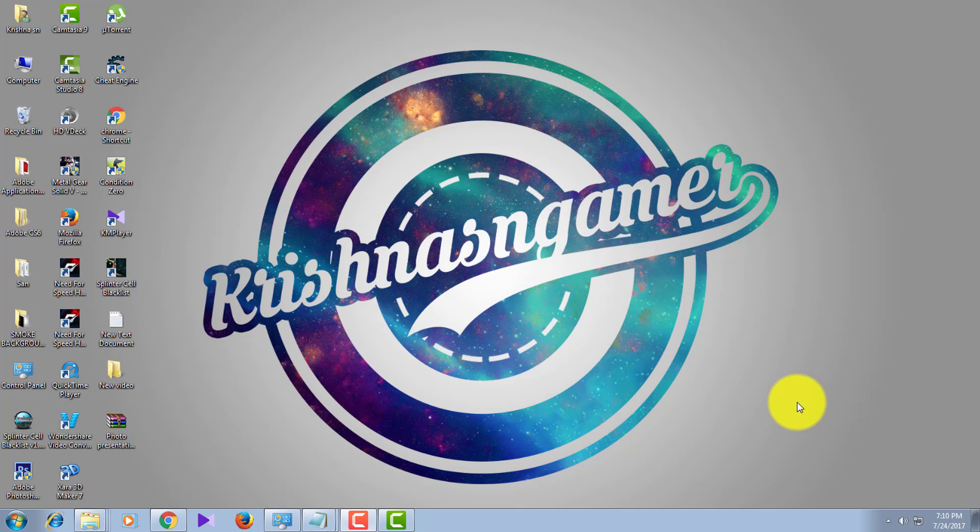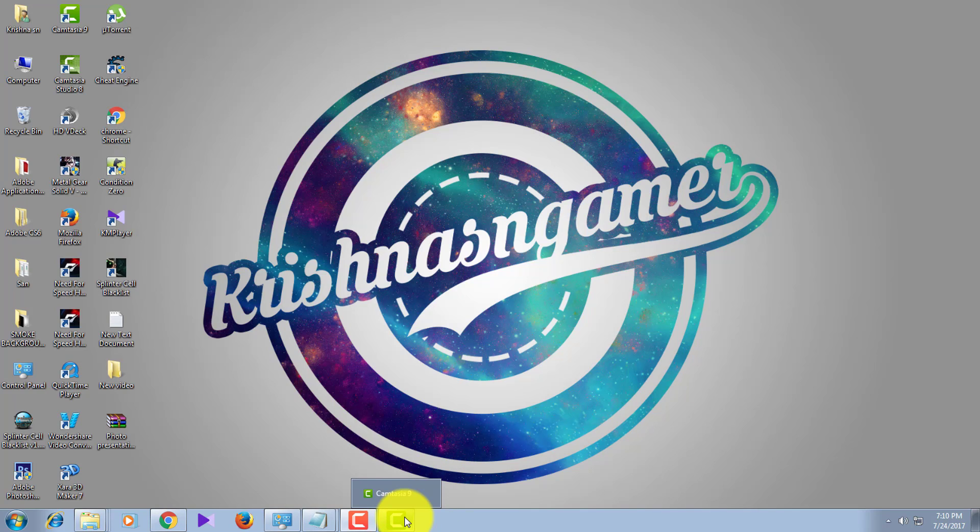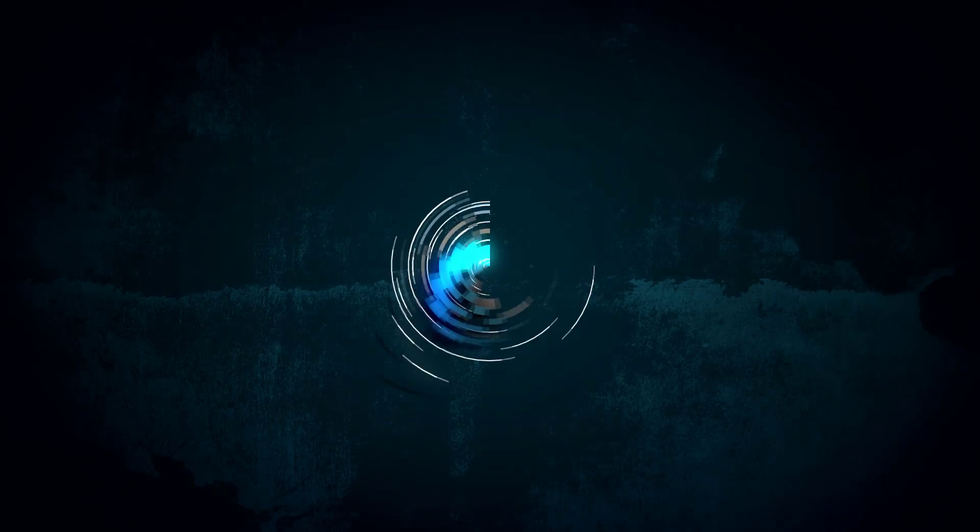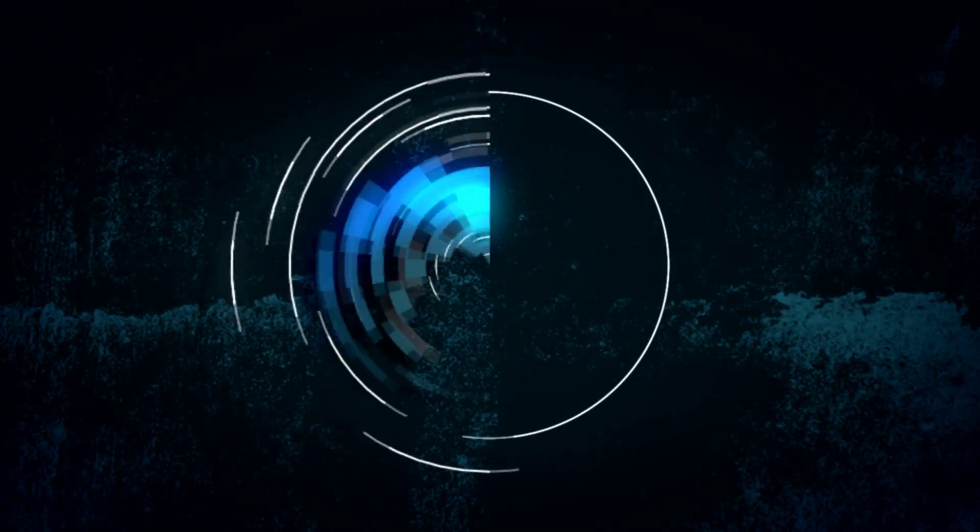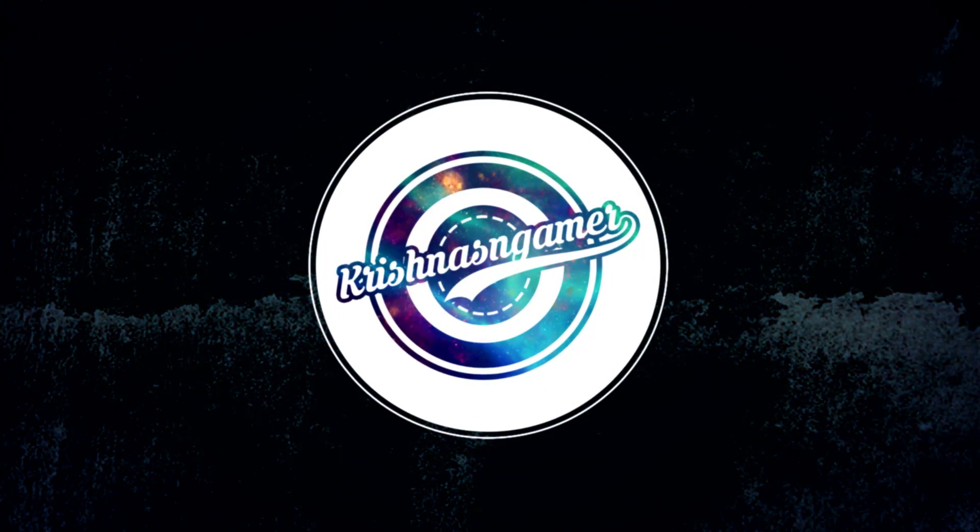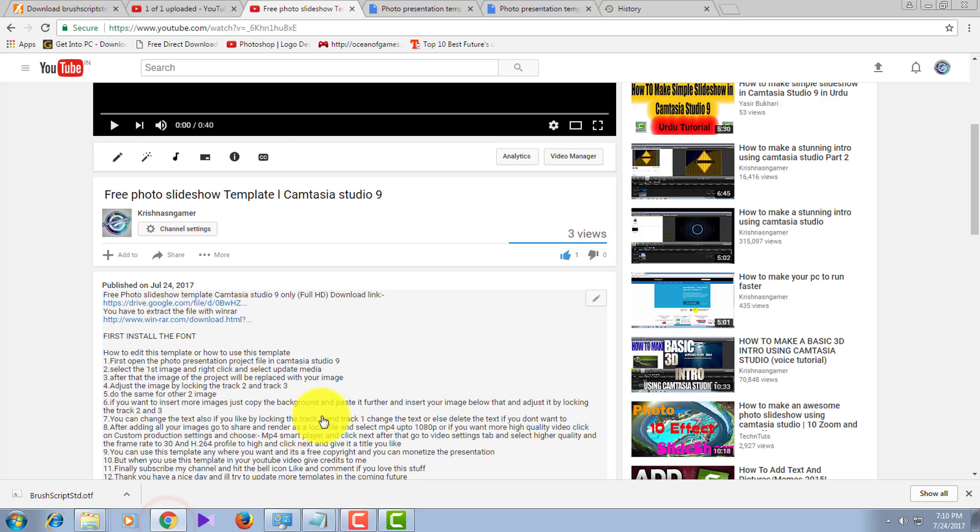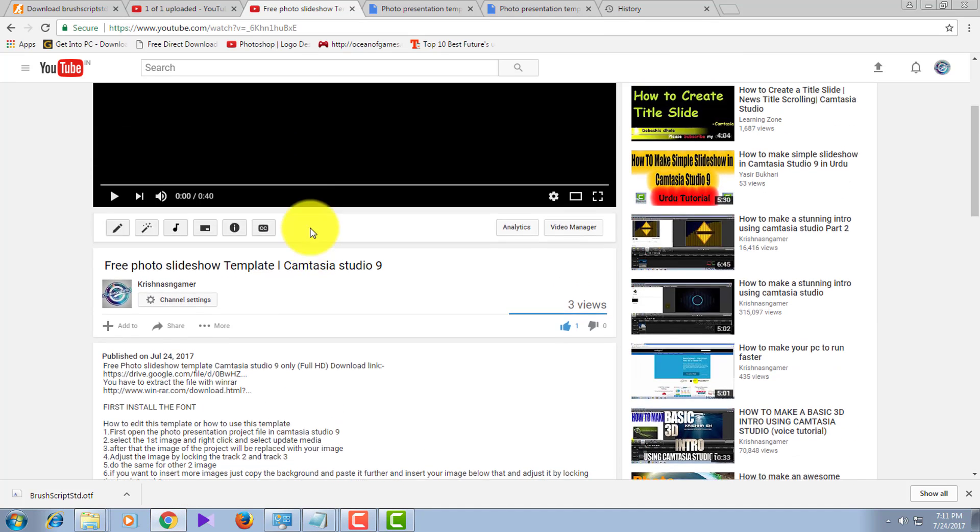Hello guys, welcome to my new video. Today I'm going to show you how to edit Camtasia Studio 9 templates. It can be any kind of template which I'll be providing to you in my future videos. This video is related to the previous video, so let's get started.